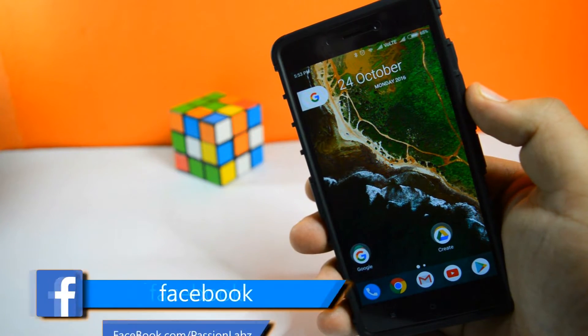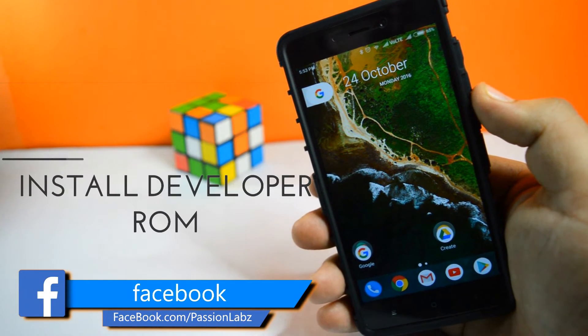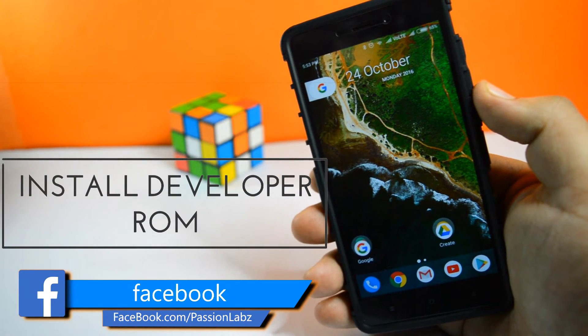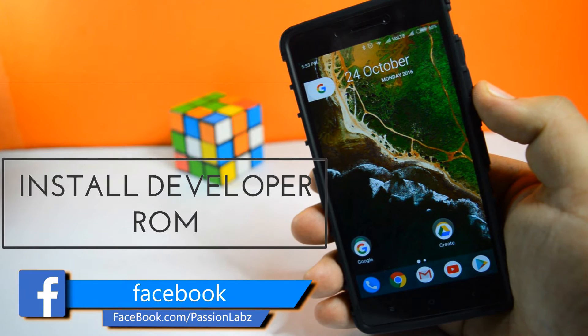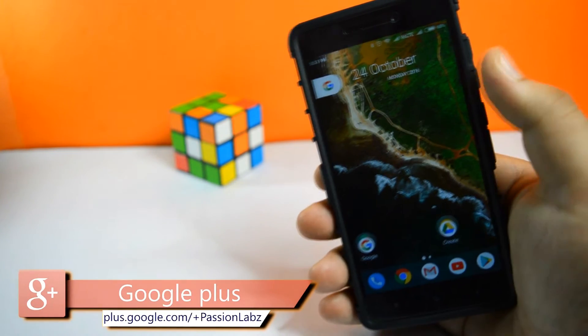The first step you need to do is to flash the developer ROM on your device. If you don't know how to do that, then check out the link in the description.